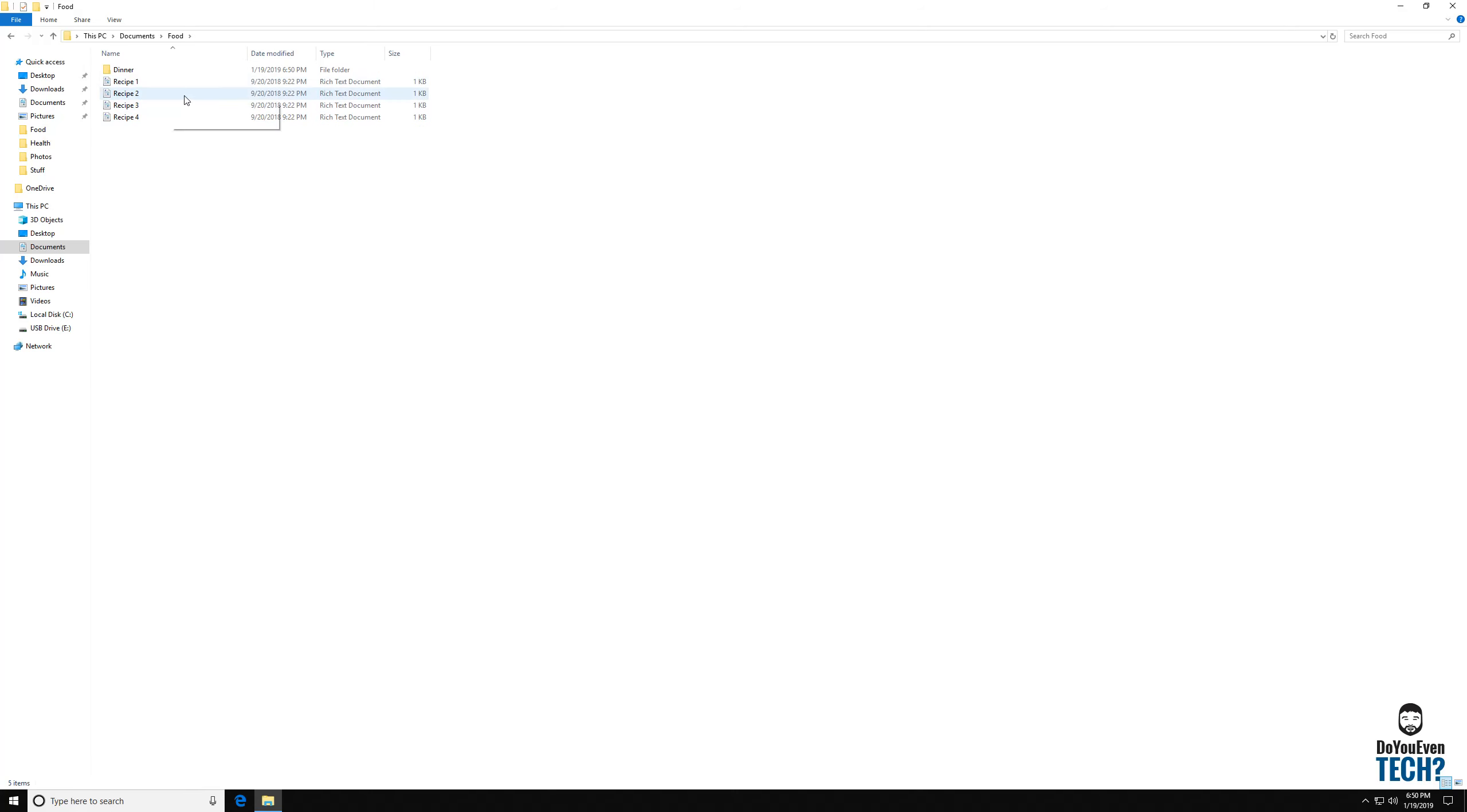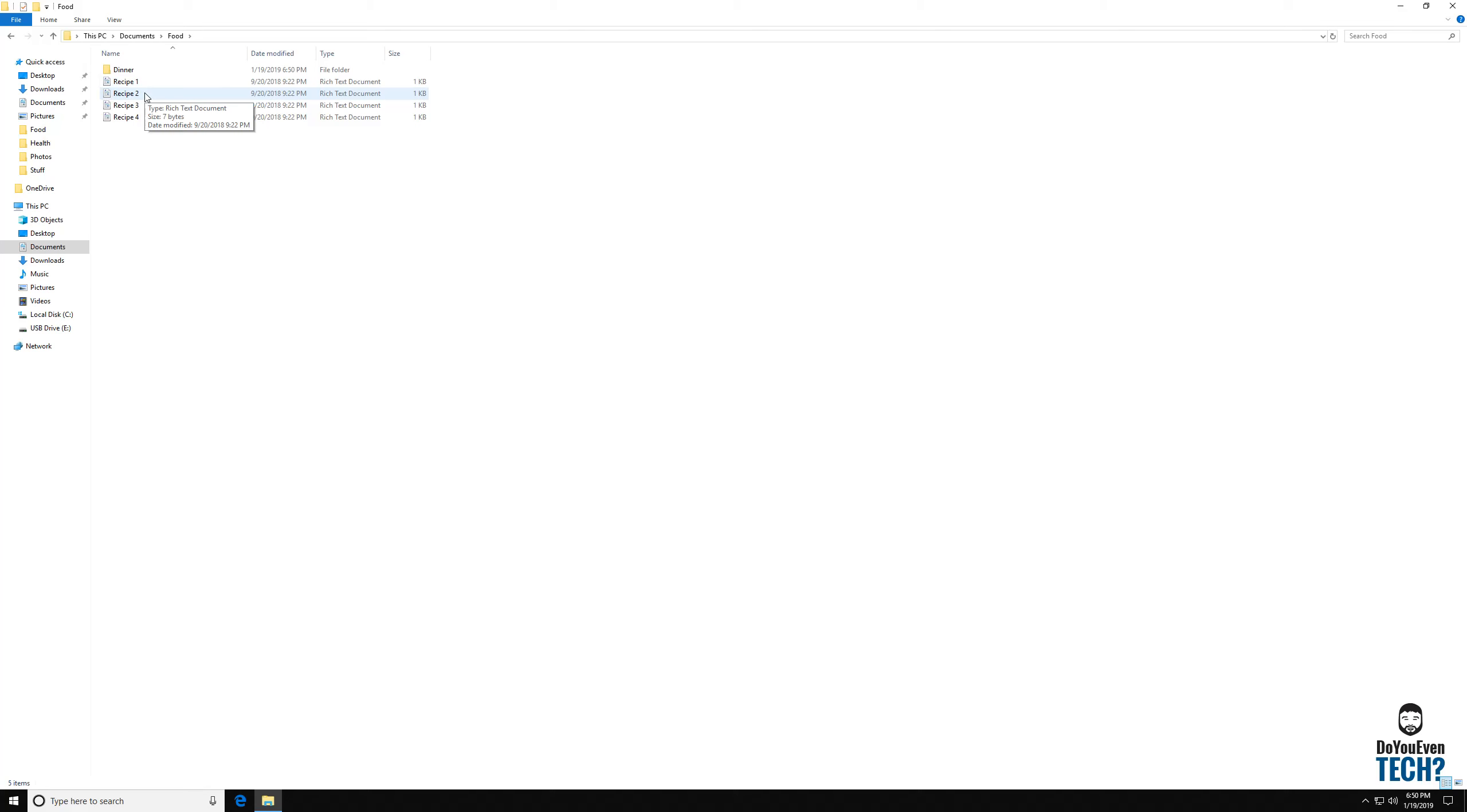So you may want to make a desserts folder and all this other stuff. But if you made a folder this would be primarily dinner things, dinner recipes. And so let's say that these first two recipes are what we would call dinner recipes.